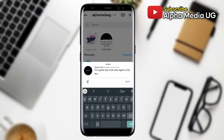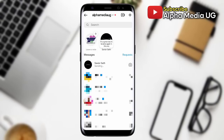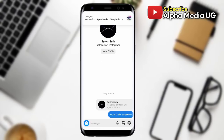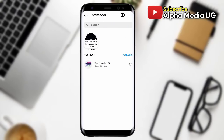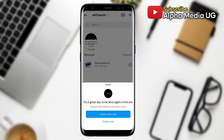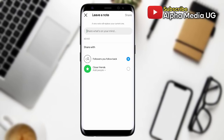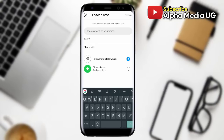When someone replies to your note, their reply will start a chat between you and them only, and others cannot see who has viewed or replied to your note. If you'd like to leave a new note, it's the same procedure: tap on the messenger icon in the top right of feed, then tap on your profile picture at the top, then tap 'Leave a new note.'